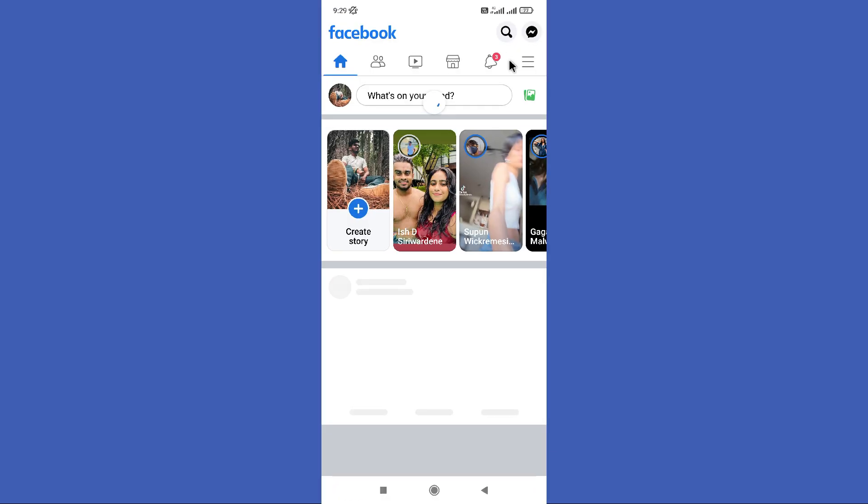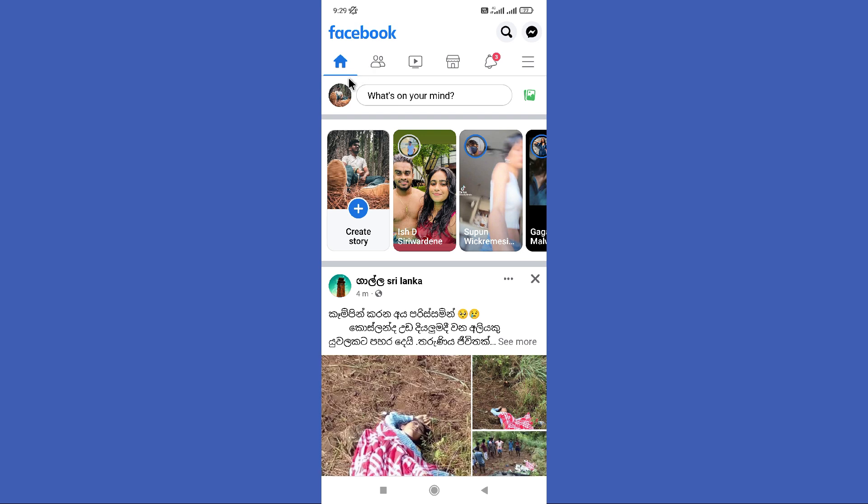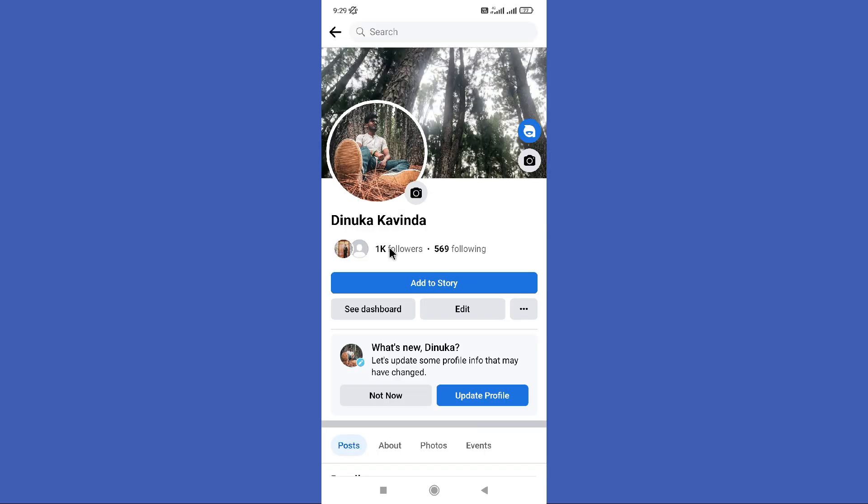Open your Facebook app. First you need to go to your profile. So tap on your profile icon in the top left corner.